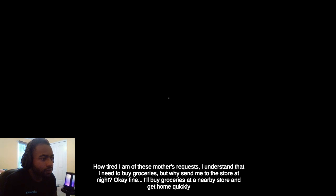Yeah, I understand that I need to buy groceries, but why send me to the store at night? Okay fine, I'll buy groceries at the new store and get home quickly.